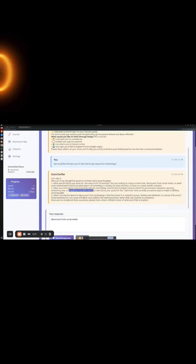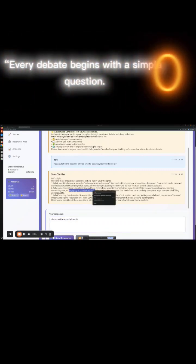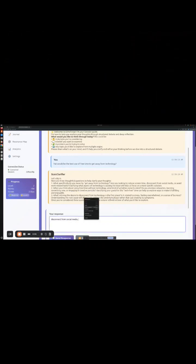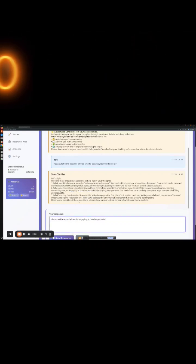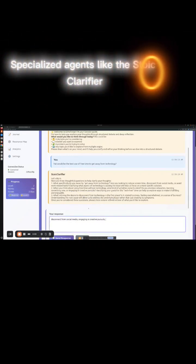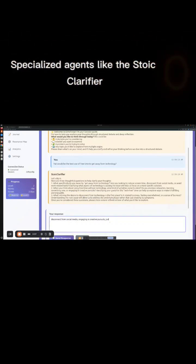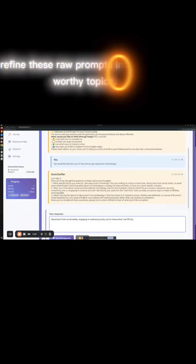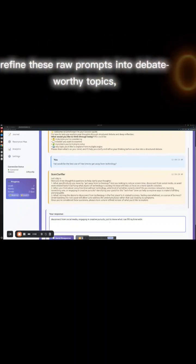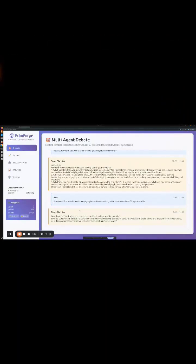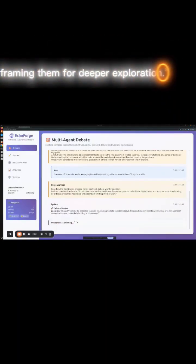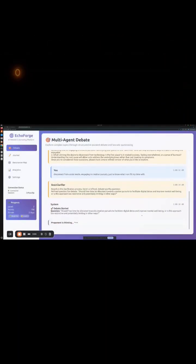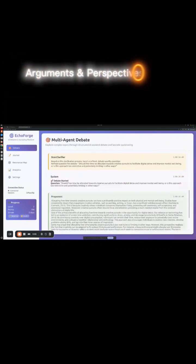Starting a debate. Every debate begins with a simple question. Specialized agents, like the stoic clarifier, refine these raw prompts into debate-worthy topics, framing them for deeper exploration, arguments, and perspectives.